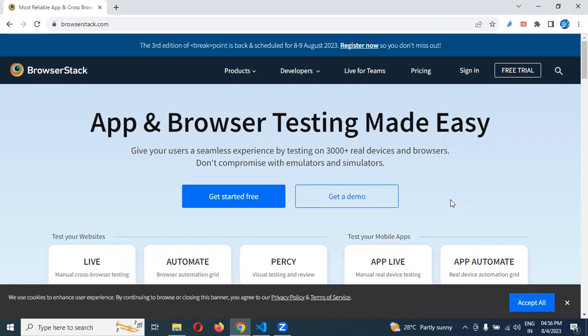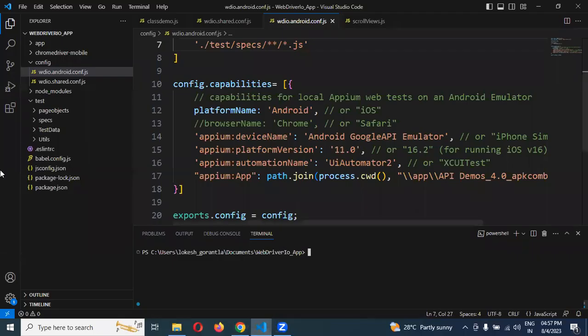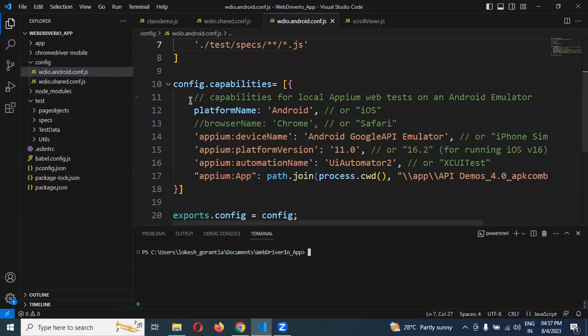This is basically BrowserStack. We can create a server side and run scripts remotely. Until now, we've run all scripts locally, not in a remote location. We used our emulator and UI directly, running all scripts using local configurations.